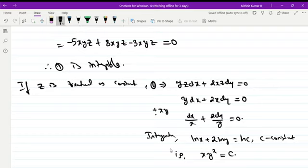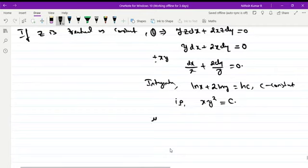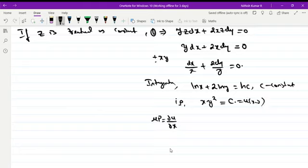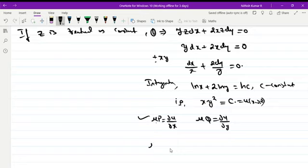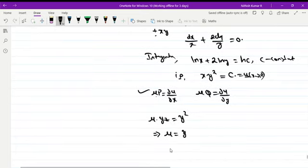As in the proof, μP = ∂U/∂x and μQ = ∂U/∂y. We take U = xy², so differentiating with respect to x gives y². Then μ·(yz) = y², which implies μ = y/z.